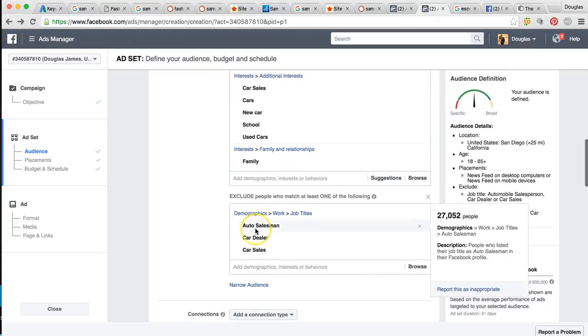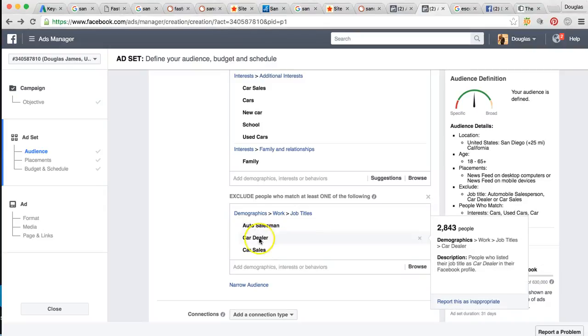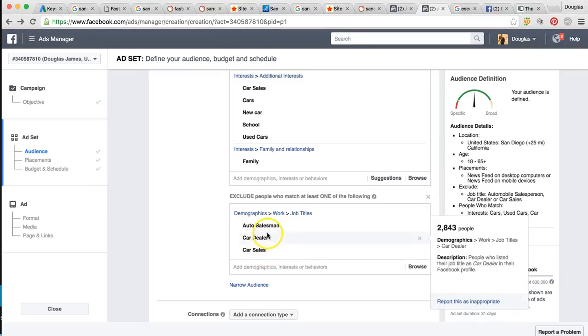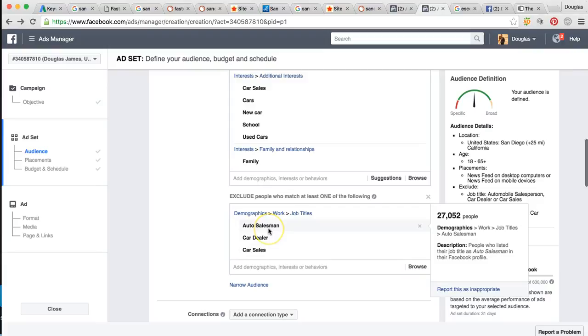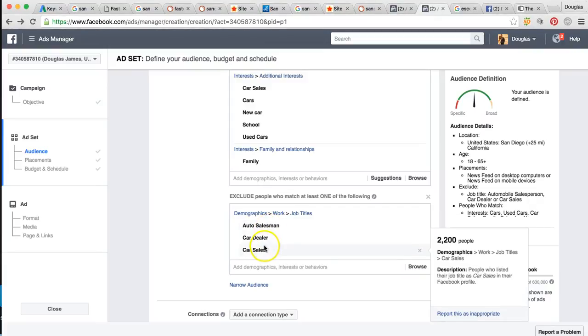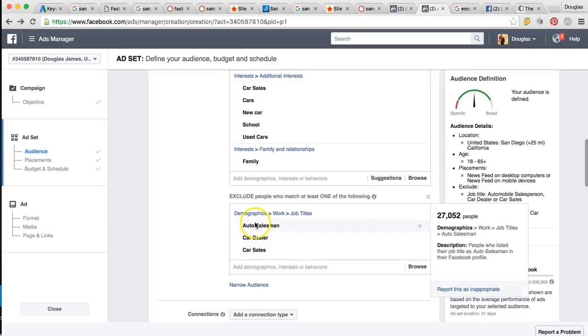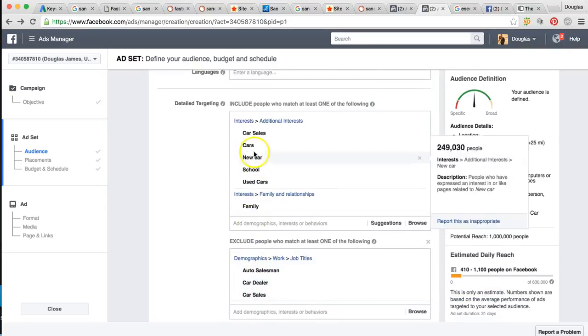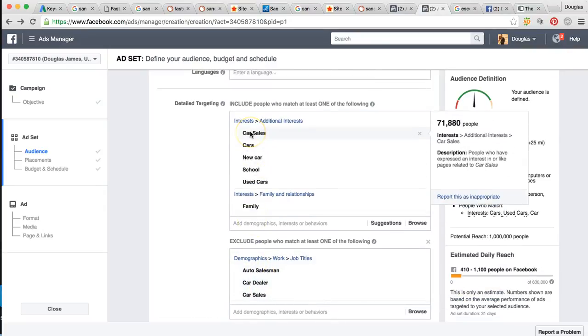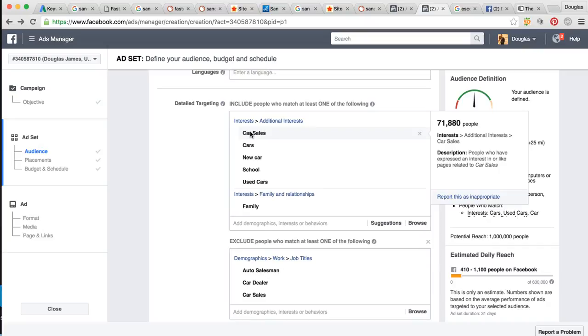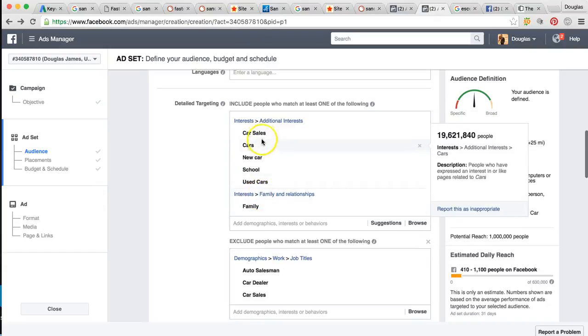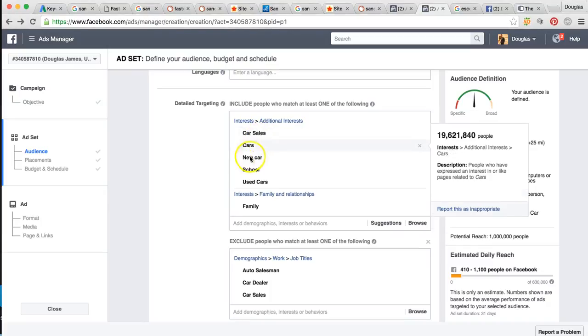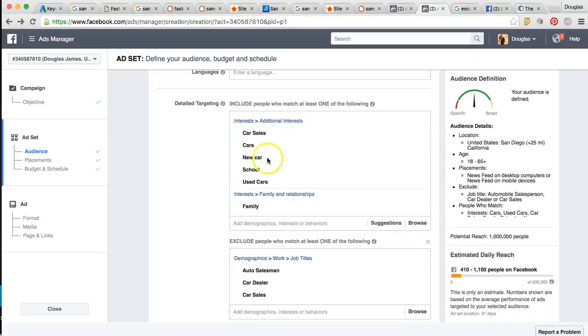So we'll target auto salesman, car dealer, car sales. That means these are people that have listed their job title as a car salesman or work for a car dealer or anything of that nature. So we can find all these keywords and exclude them. And only your ad will show to the people that are interested in buying cars, which is pretty much everybody that you want to show your ad to, but not people that work for a car dealership, right? We can get into the nitty gritty keywords to target the people that are actually showing interest of all these things online on Facebook specifically.